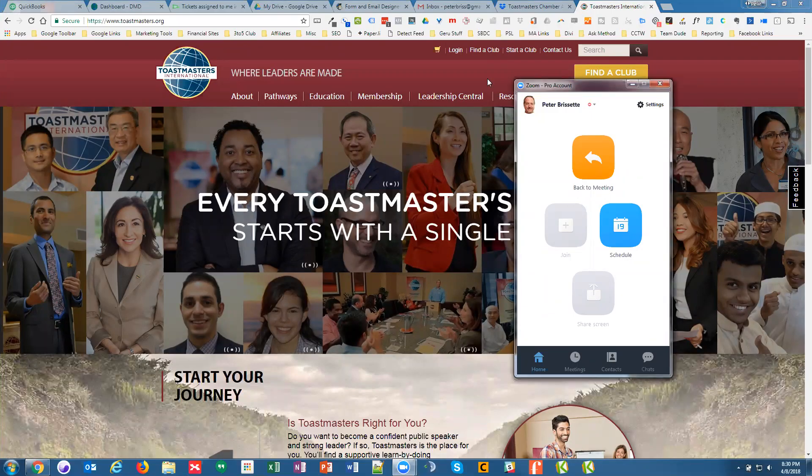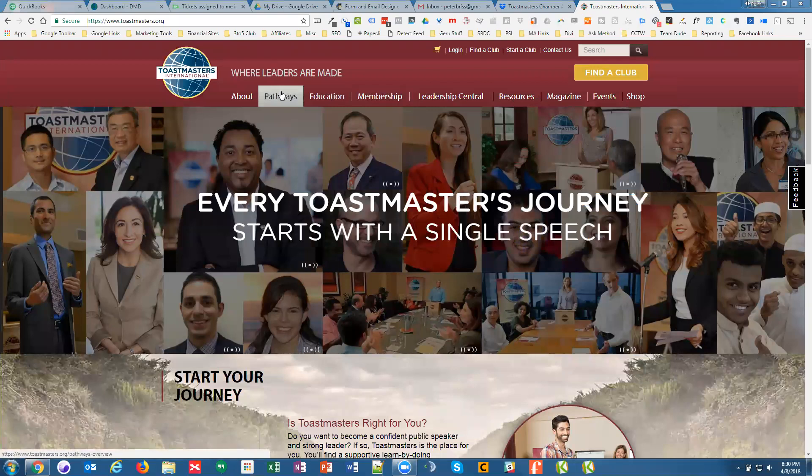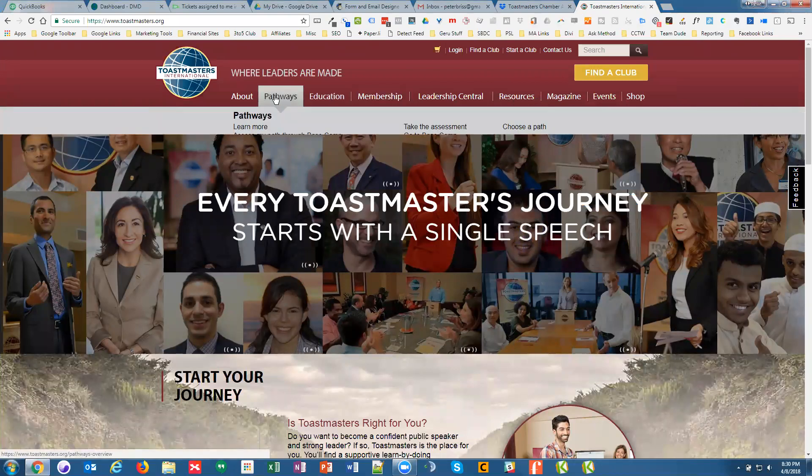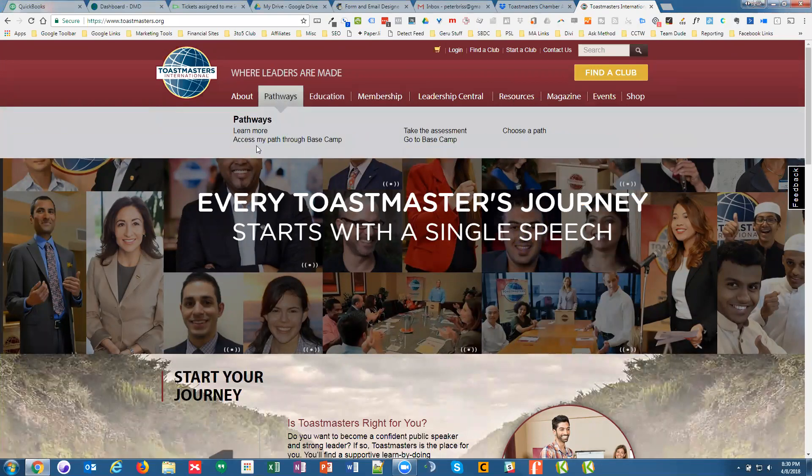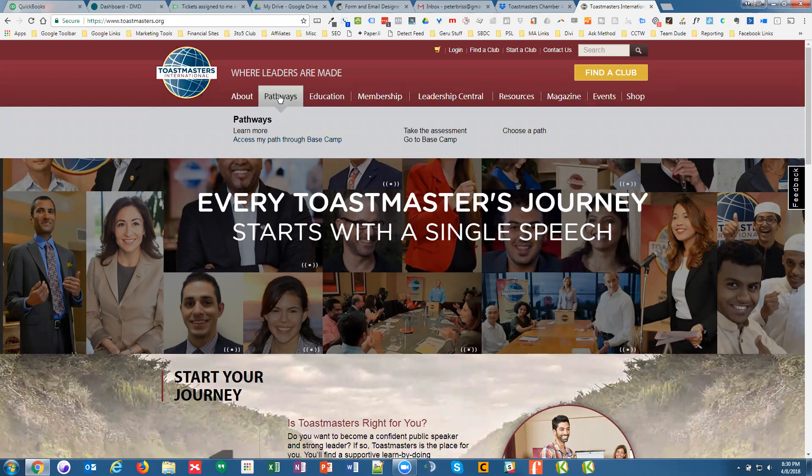This video is to show where to add feedback from speeches. So when you have a feedback evaluation form done, and that form gets saved to a computer, whether it's handwritten and scanned, or maybe it gets filled out online and saved online.